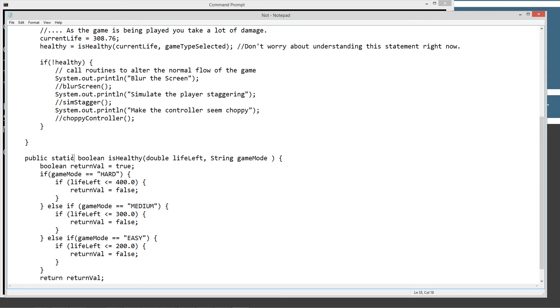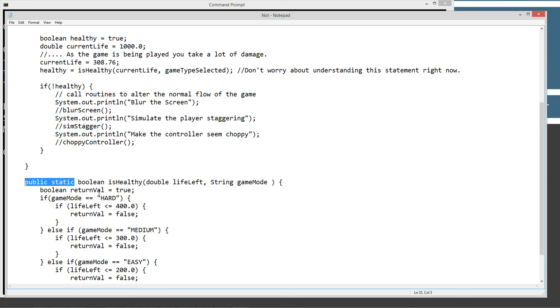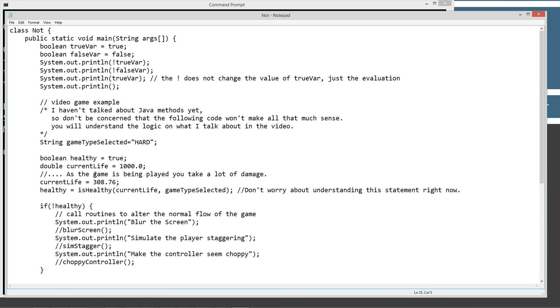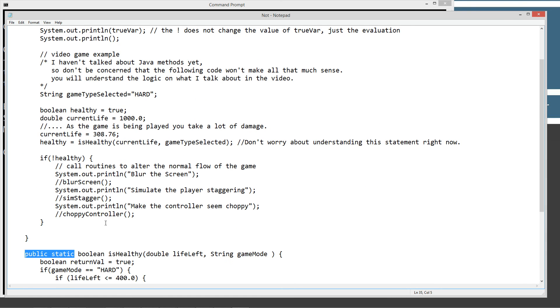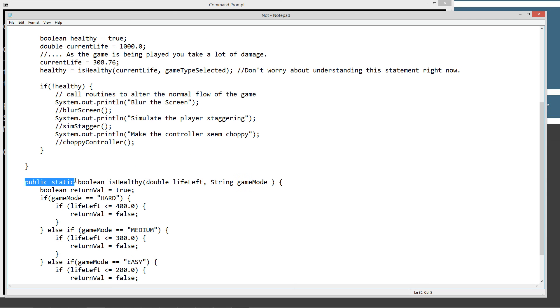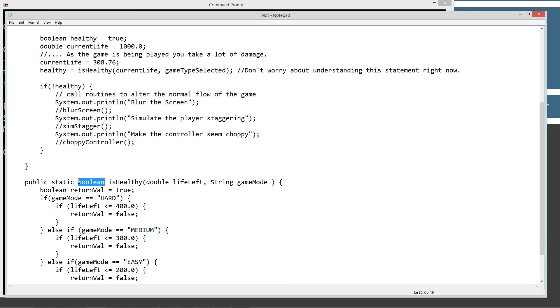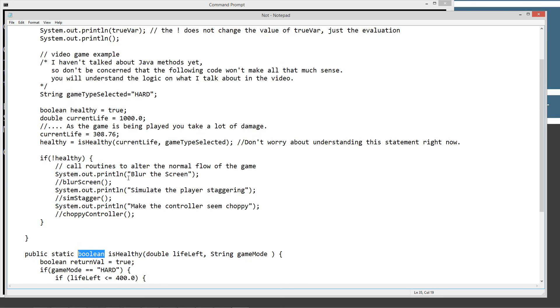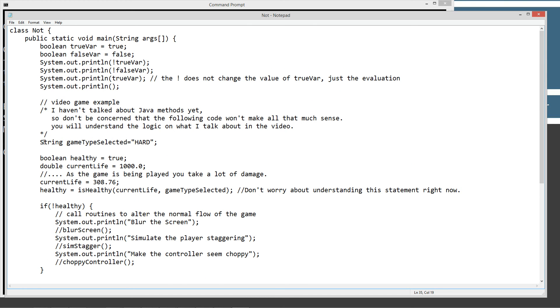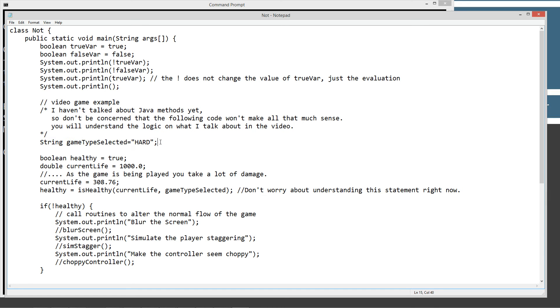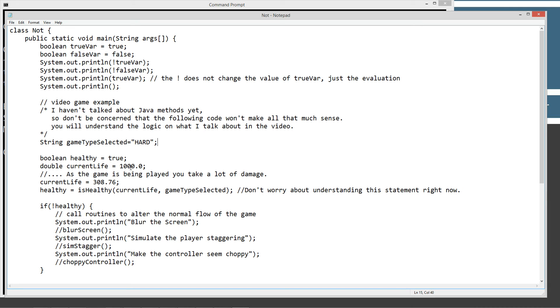You'll also notice the keywords public static. Same thing as public static main up here. Don't worry about that. Boolean, basically this isHealthy method will return back a Boolean value. Okay, so I'm just going to come back up here and talk about this statement here. So this statement, we're declaring a string of game, variable name, gameTypeSelected. And we're setting it equal to a string literal of uppercase HARD. And then we're initializing a Boolean variable healthy and setting it equal to true. And then I'm initializing a double data type variable currentLife and setting equal to a thousand.